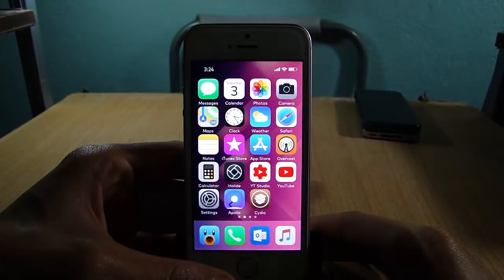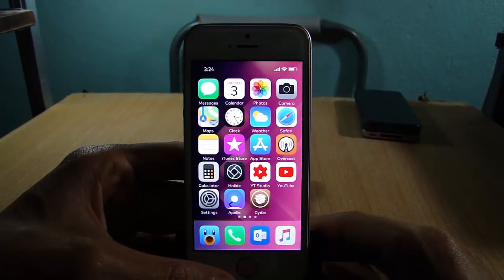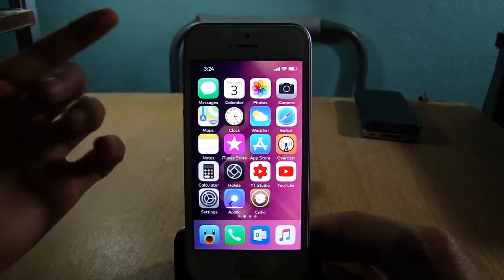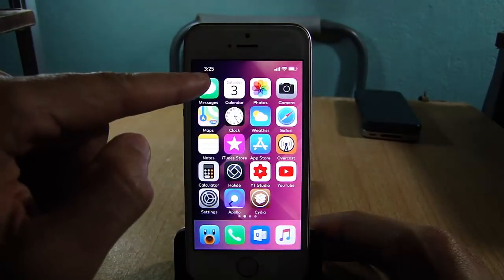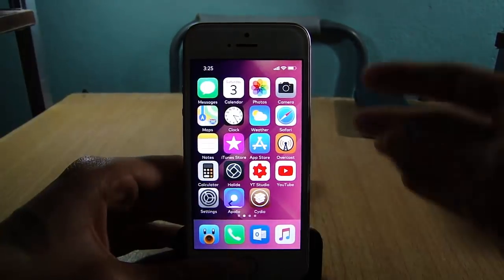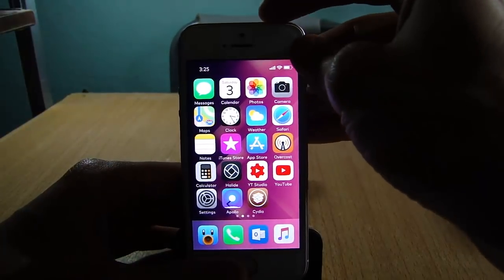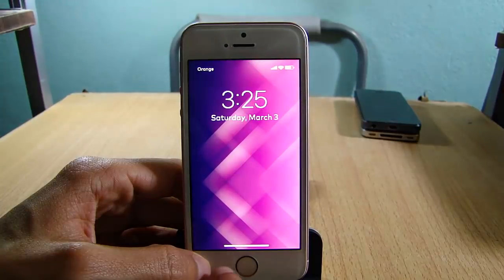What's up guys, welcome back. In this video I'm showing you how to get iPhone X gestures from Cydia on all devices on iOS 11. You can see here on the home screen the status bar UI of the iPhone X, and on the lock screen you can see the home indicator of the iPhone X.